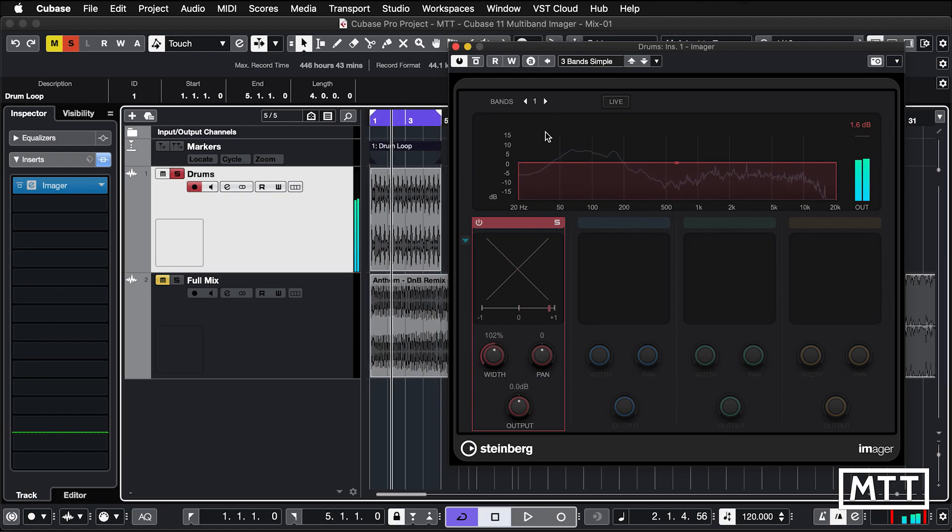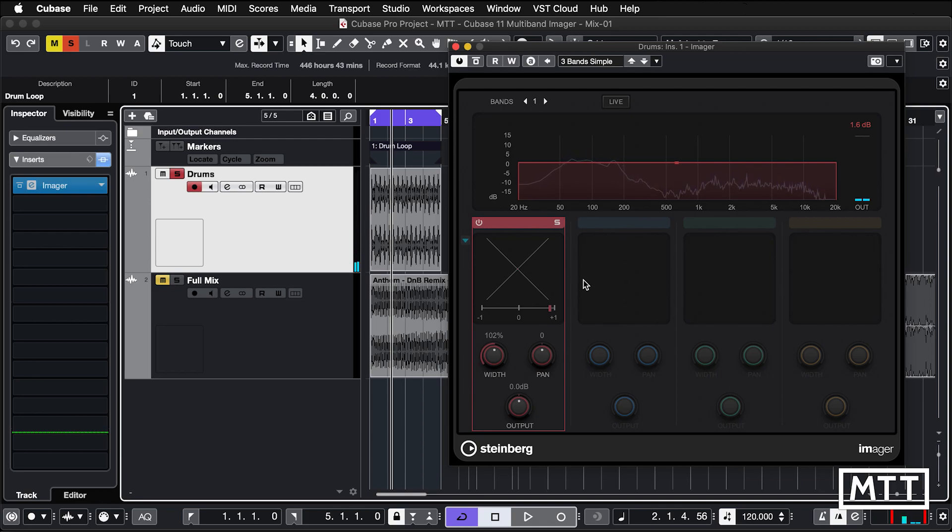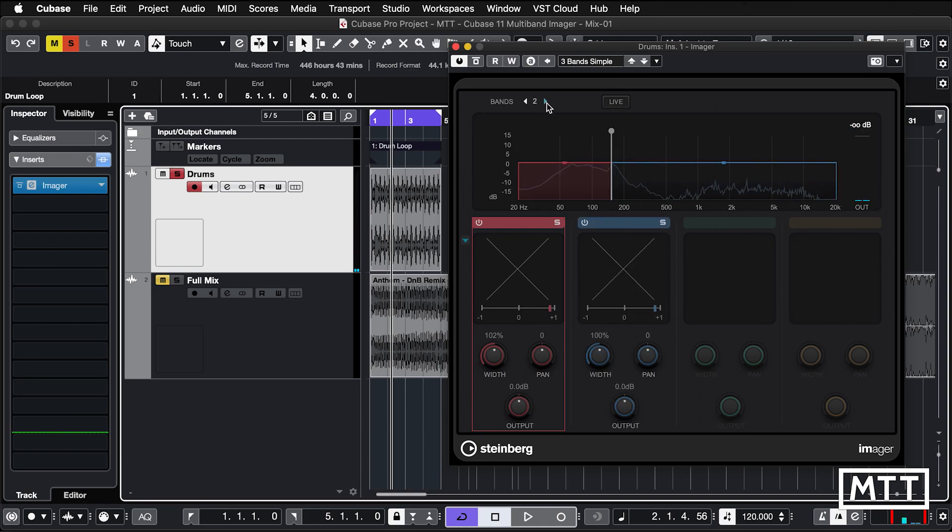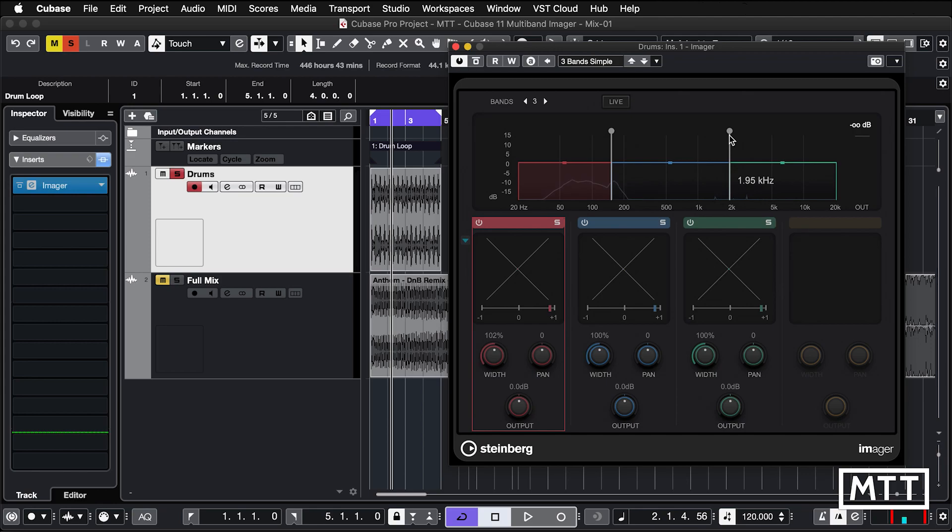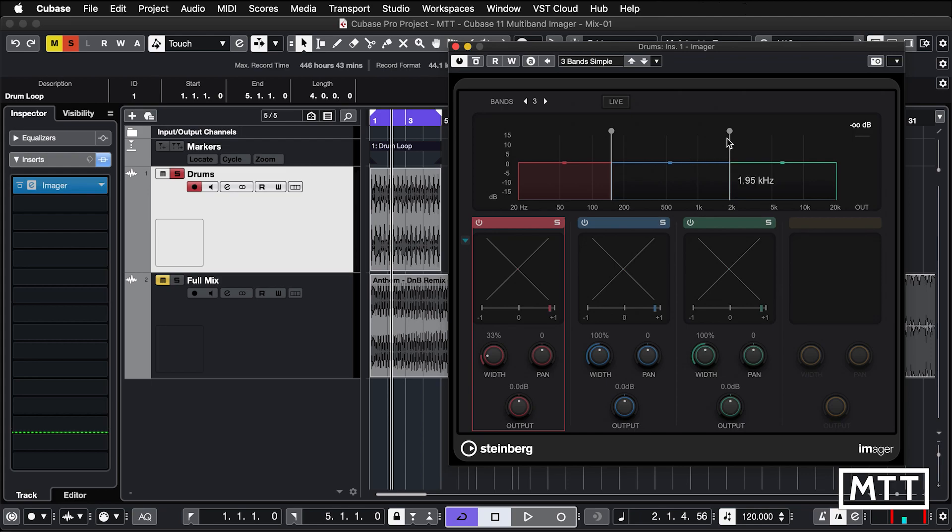But the great thing about this is, like these other plugins, we can just add in an extra band. If you've got the hang of that, which should be fairly simple, you can just add in extra bands. We can change the frequency at which we're dividing these up. So in this case we're going to have three bands. And we can do the traditional thing of not much width low down, let's say 33%. We'll have 100% in the mid band. And then the top end, we're just going to open that up to about 140%.